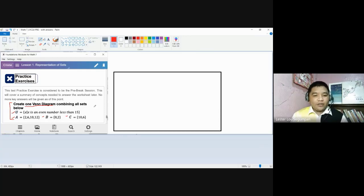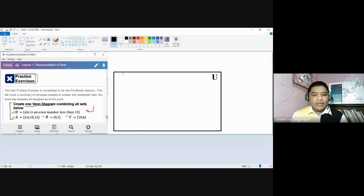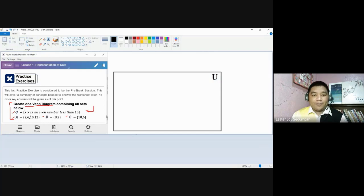First, let us look at our universal set. This rectangular shape here is the representation of the universal set. You can use other shapes if you want, but basically we use a rectangular figure to represent that this is our universal set — in short, this is our limit. And our universal set is stated as a set of X such that X is an even number less than 15, so all of those elements must be present inside this rectangular figure.